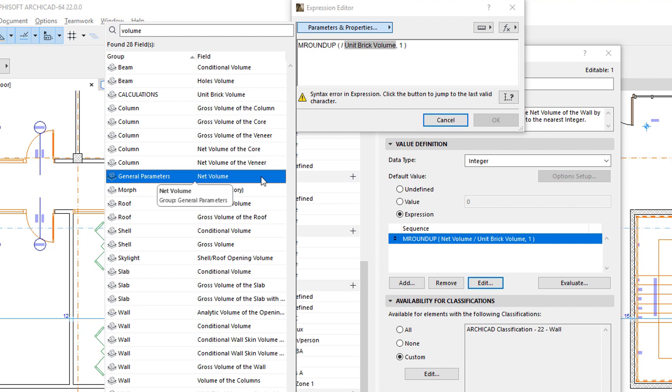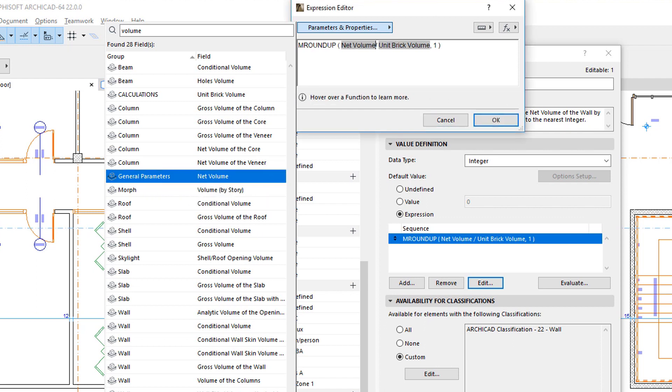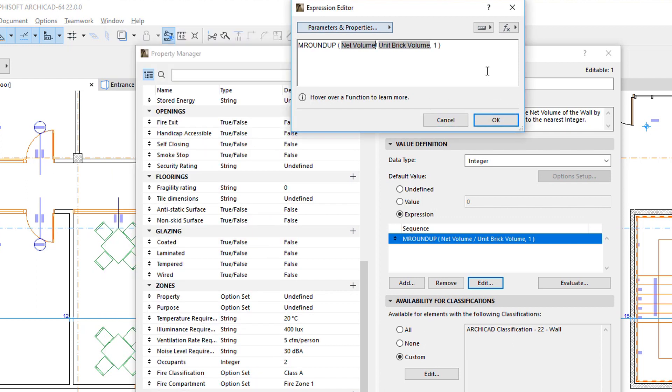When a valid Parameter or Property is inserted into the Expression, its name will have a light gray highlight. This highlight identifies it in the Expression as an item that comes from the list of available Parameters and Properties.